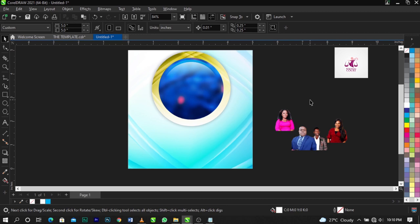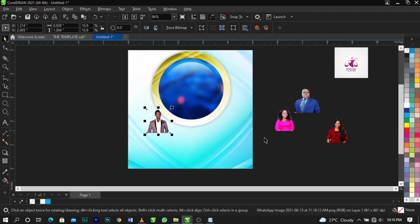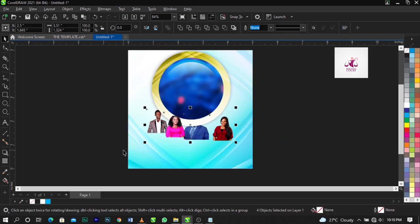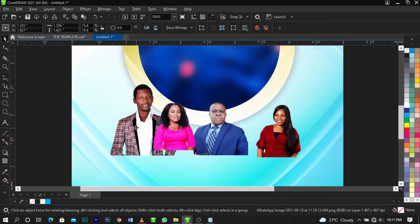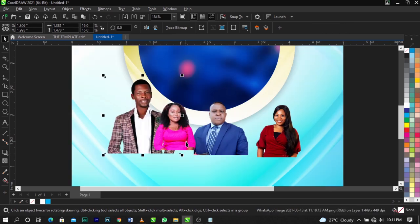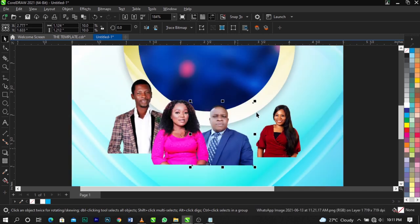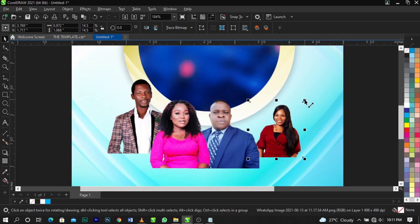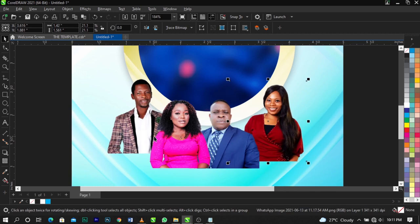The next thing is to bring in our images and place them on the canvas. Arrange them by positioning each one — use Shift+Page Up to bring them forward as needed. Scale each image up and position them in place. Once all images are arranged, this is what you're going to have.